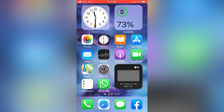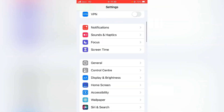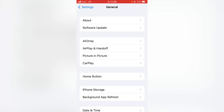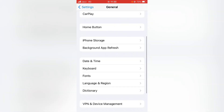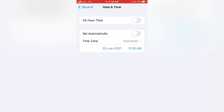For the third method, open the Settings app on your device and tap on General. Scroll down and tap on Date & Time. From here, make sure that both 24-Hour Time and Set Automatically toggles are on. If either one is off, turn both of them on.